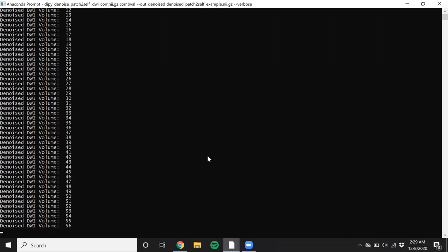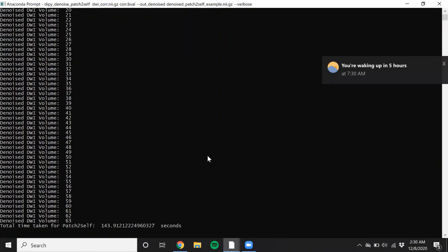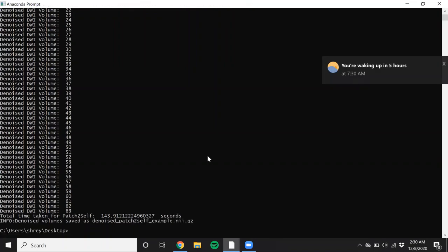Alright, so this is the standard DTI protocol. It has only one b0 and 64 diffusion volumes. And I think we are almost done. Alright. Depending on the compute that your machine has, the time may vary. I am running this on an eight core i7 machine and it took me about two minutes to denoise the data.